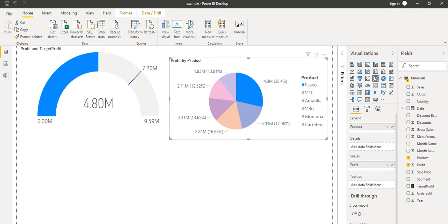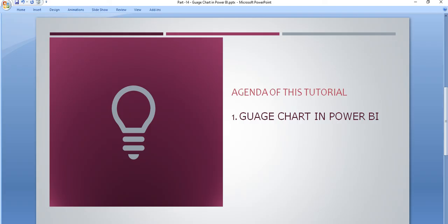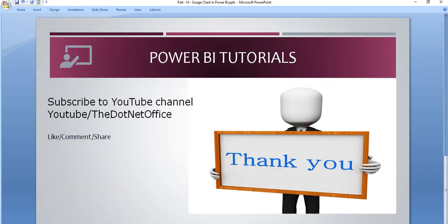So that's all for this tutorial. If you have any questions or doubts, please comment. Thank you.